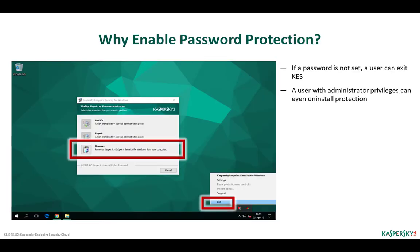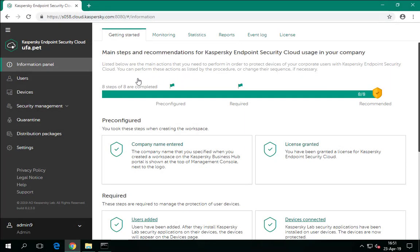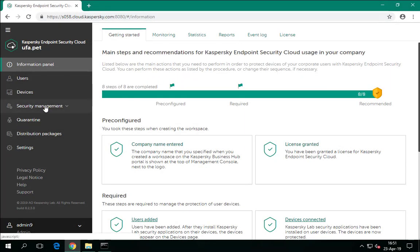The default profile does not allow users to change protection settings, however it does not prohibit exiting Kaspersky Endpoint Security for Windows. Moreover, if a user has administrative permissions, he or she can even uninstall Kaspersky Endpoint Security. To prevent users from doing this, configure password protection in the security profile.